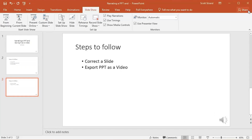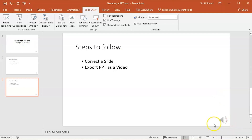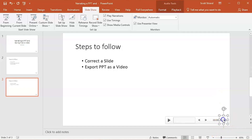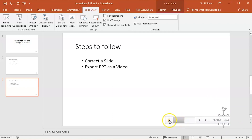When you return to the main PowerPoint window, you will notice speaker icons in each slide. These icons indicate that the slide contains audio narration. If you click on the speaker icon, you can see how long the narration is as well as listen to the narration of the slide itself.